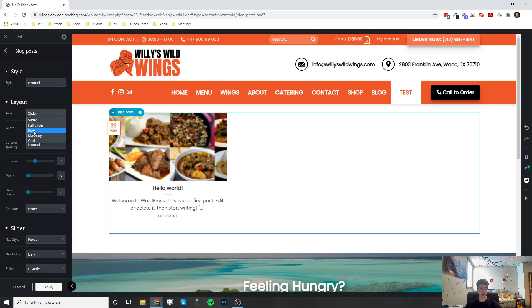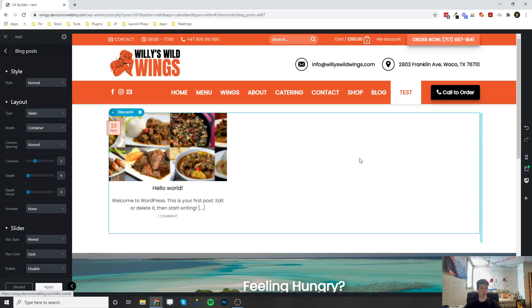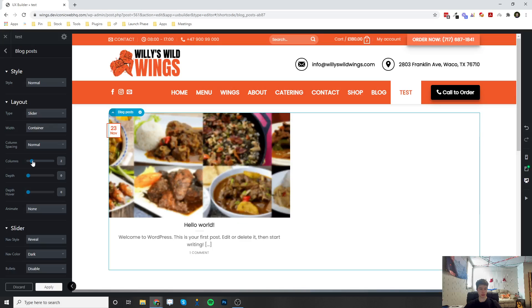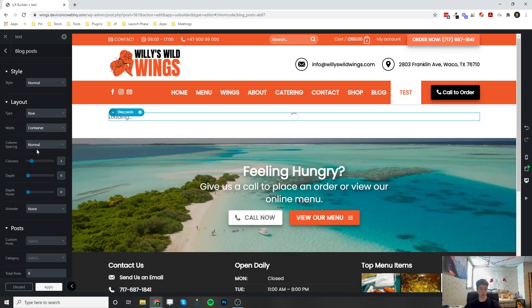The slider element, once this populates with three blog posts or more, there's going to be left and right arrows on the sides to scroll through. You can choose how many columns are going to be in your slider of blog posts, or you can do a row, and you can choose how many columns are going to be in each row.